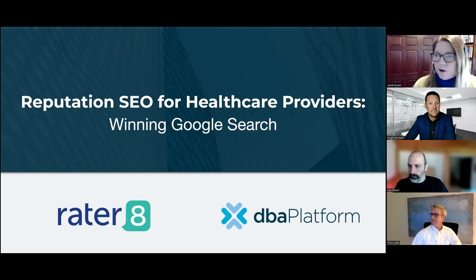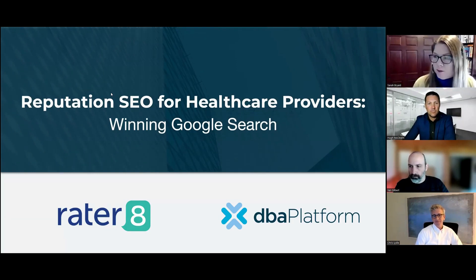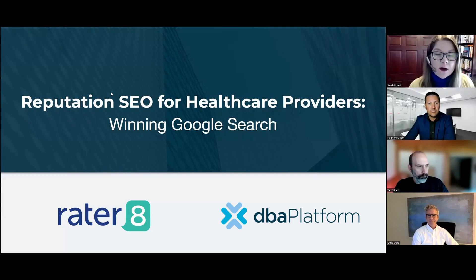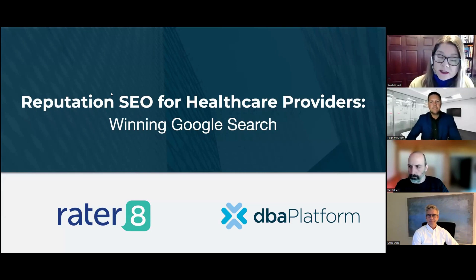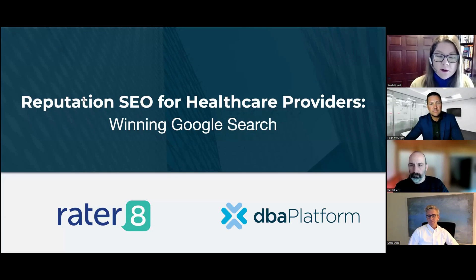Hello, everyone. Welcome to the program today. I see a lot of people entering the room for our special online forum program that we've put together for you. My name is Sarah Bryant. I'm your Education Director at DBA Platform, where our mission is to get you found. DBA Platform is the premier software and solution provider for managing local presence at scale and winning visibility for your locations on Google, Bing, Apple, and other platforms that consumers use in their buying journeys.